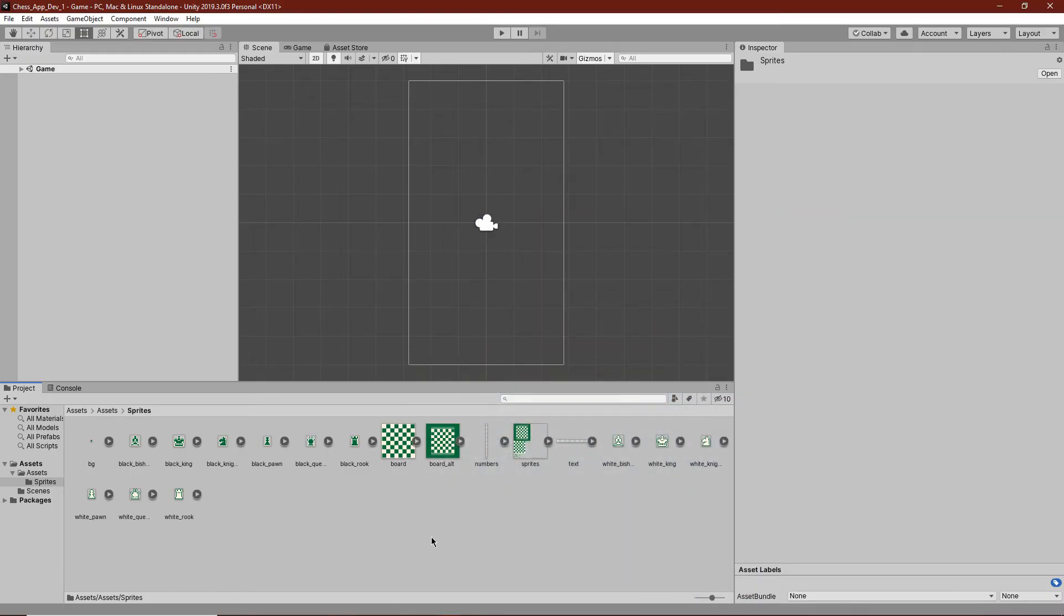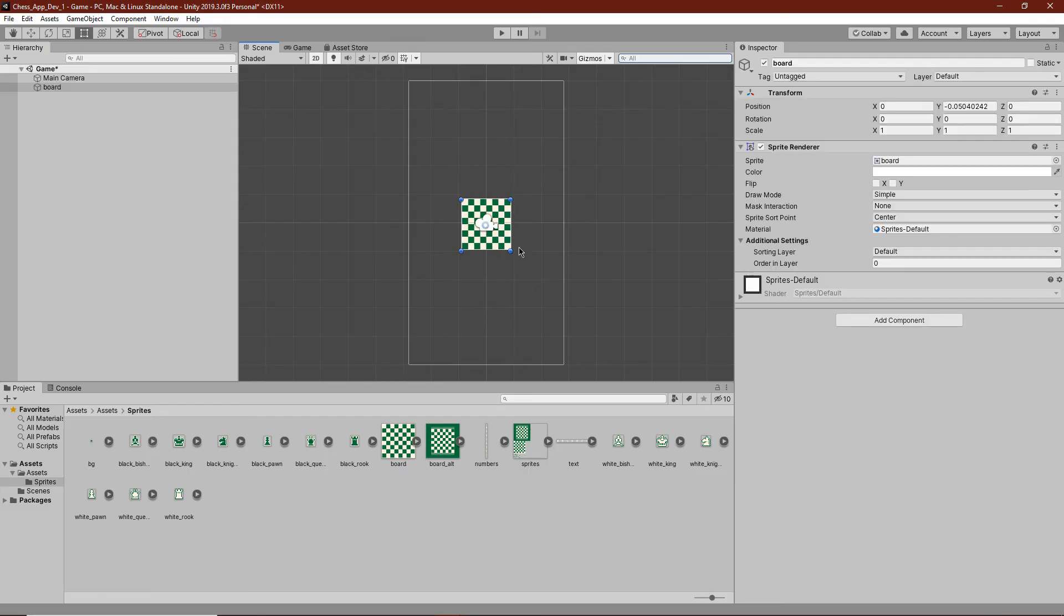And drag all of these in from art. We now have all the assets that we'll need for this game, minus a few little things, but we'll get to that.